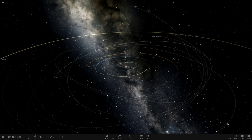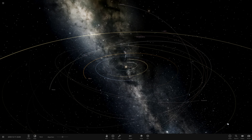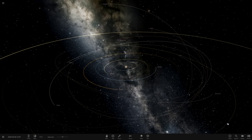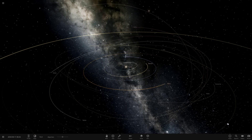Hello everyone and welcome back to another Universe Sandbox video. Today we're doing another episode of checking out one of your solar systems. We're on episode 124 of this series and we have one system to view from the user Noah from my Discord server. A massive thank you to them for sending this in.